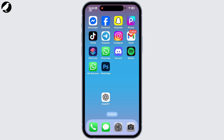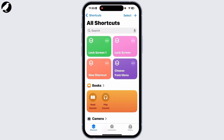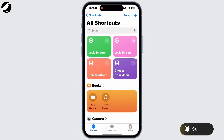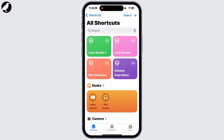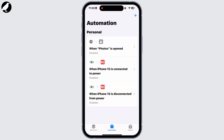In this process, first you'll have to open the Shortcuts app on your iPhone. From the Shortcuts section, you'll have to go to the Automation option, which will appear at the bottom of your screen. Simply tap on it.